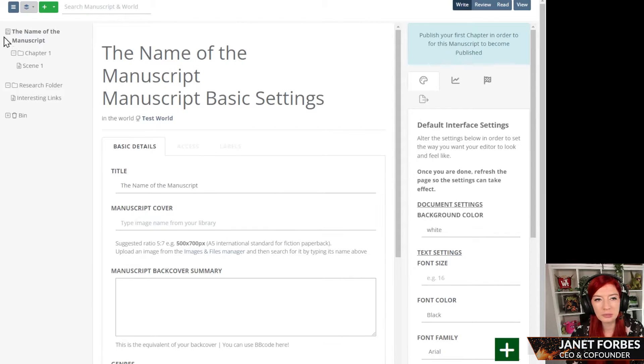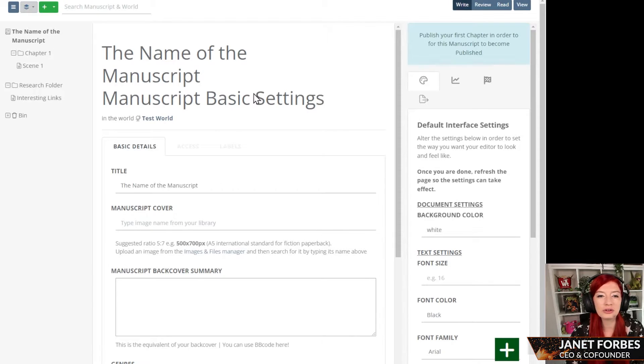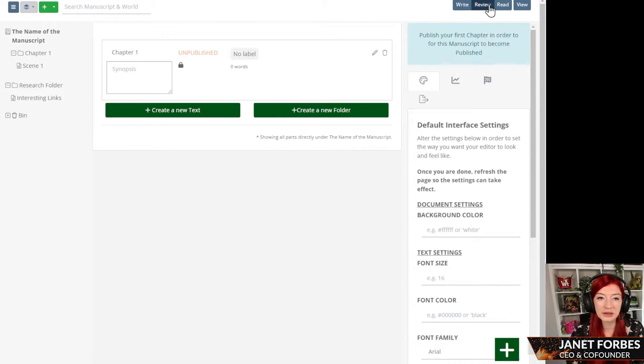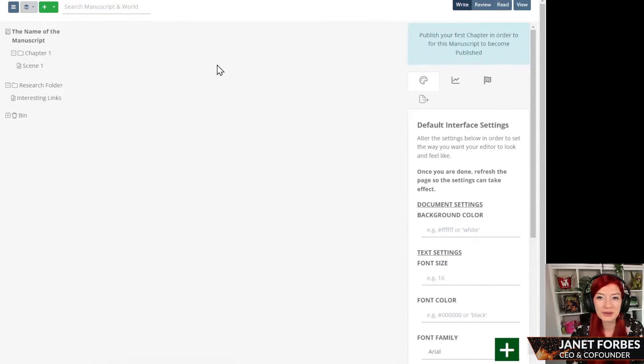You can see it's got the big book title here, and that will take you to the basic settings when you're in write mode. If you're in review mode, by the way, that will give you an overview of your book.